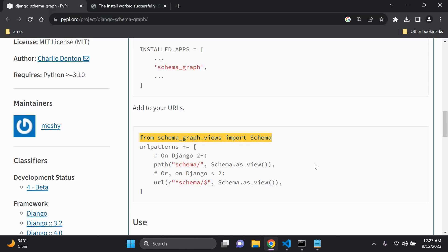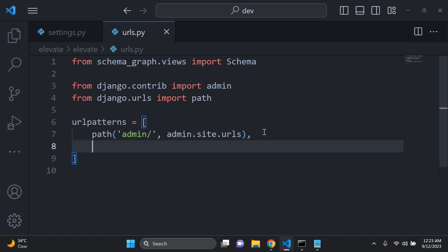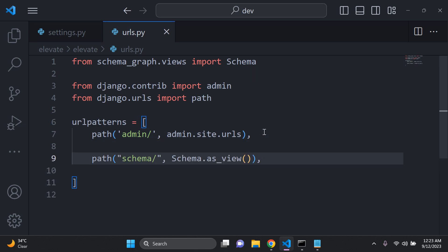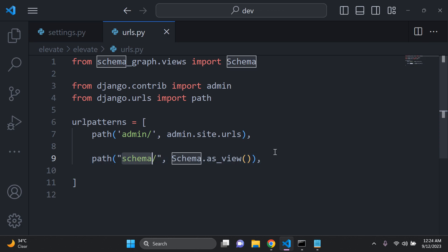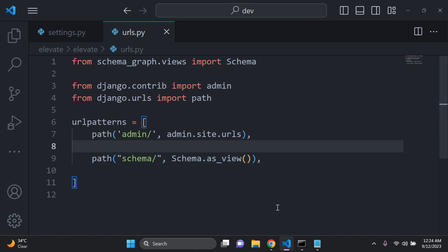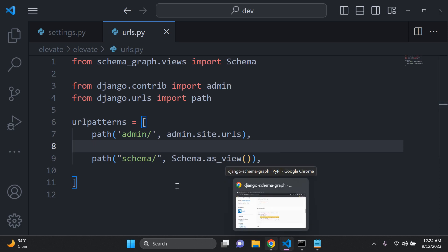Since we're on Django 4, we'll use the Django 2+ URL syntax. Copy and paste the schema URL pattern just below our default admin path. In order to view the schemas for our Django models, we need to navigate to the URL endpoint called 'schema'.